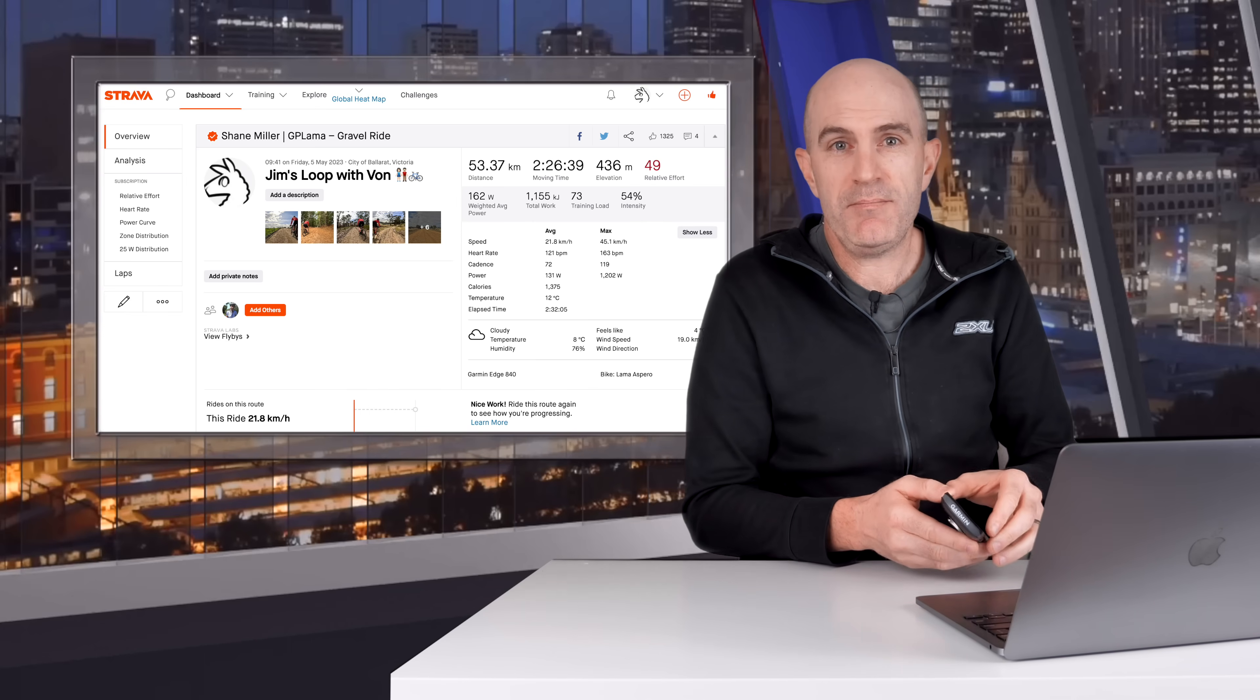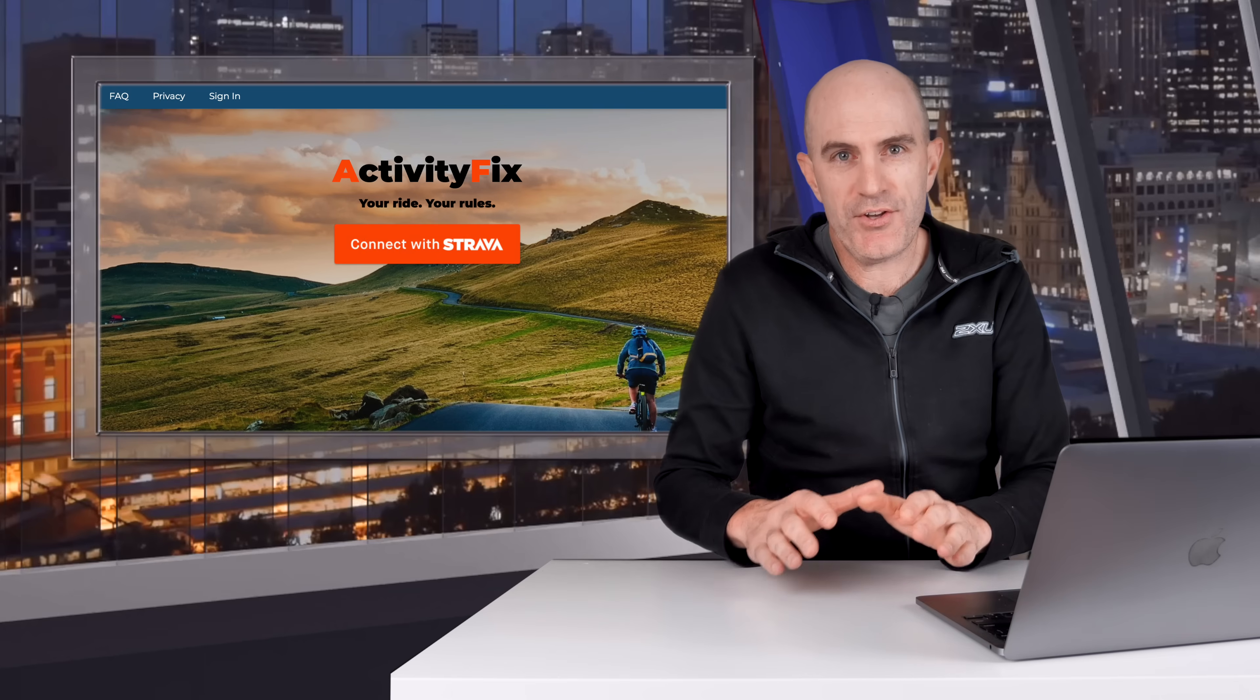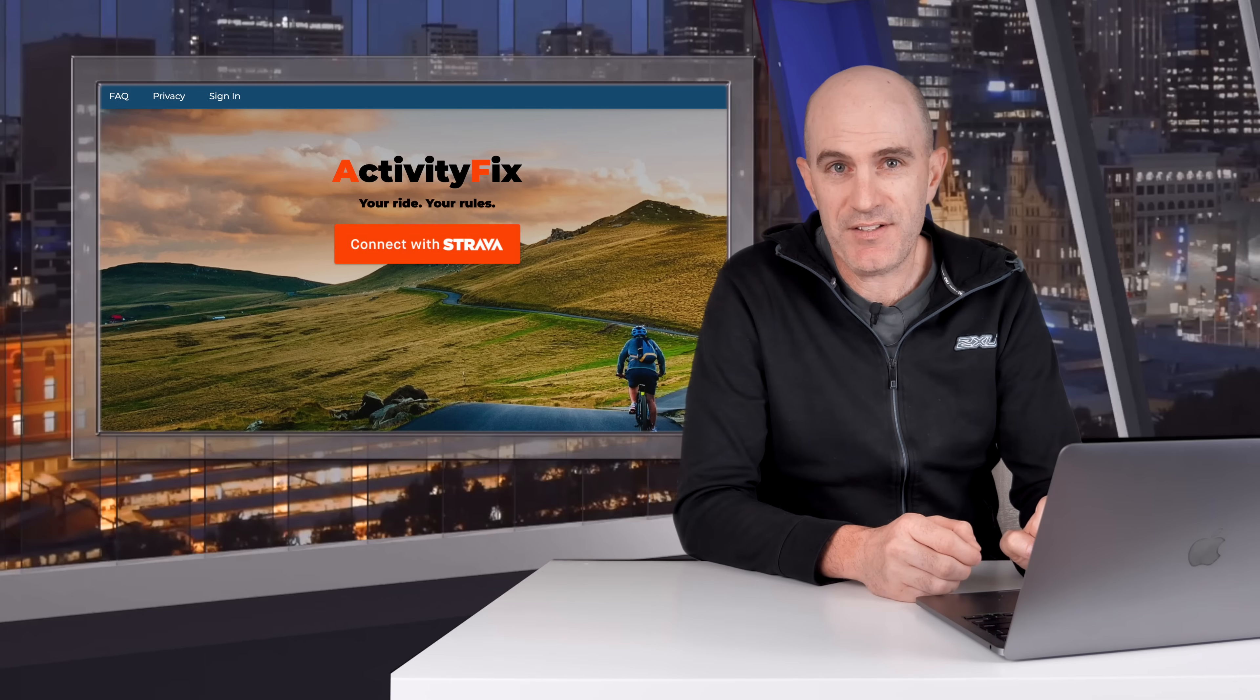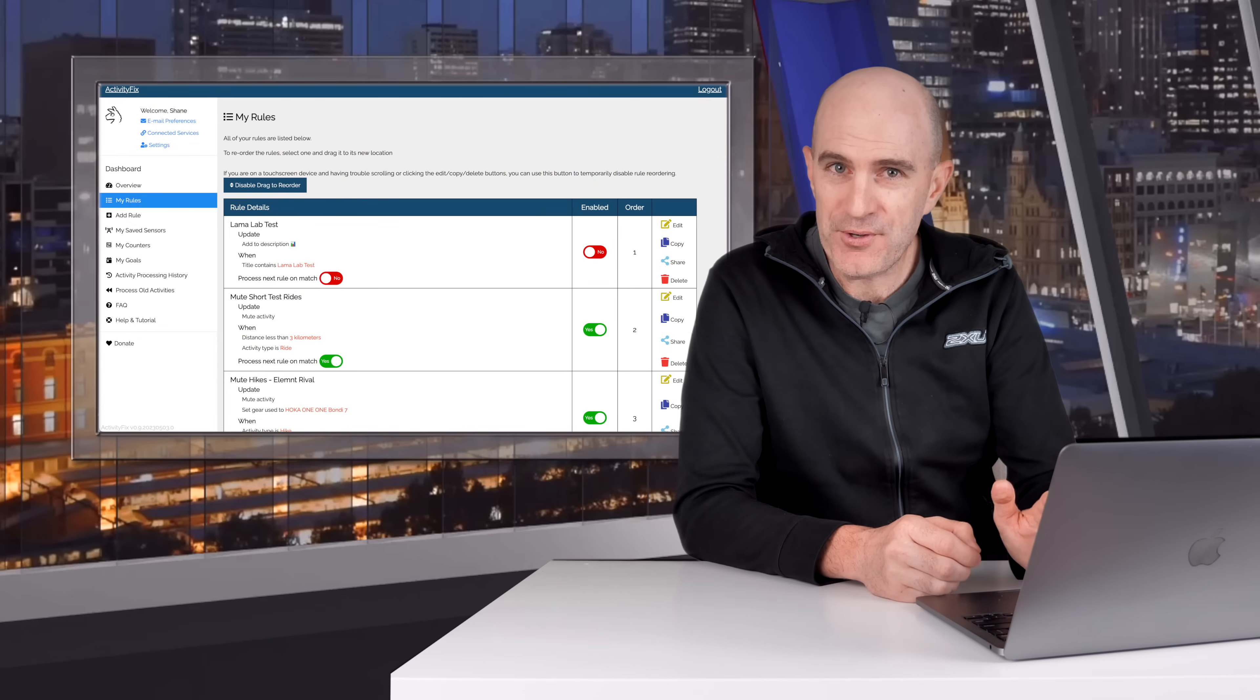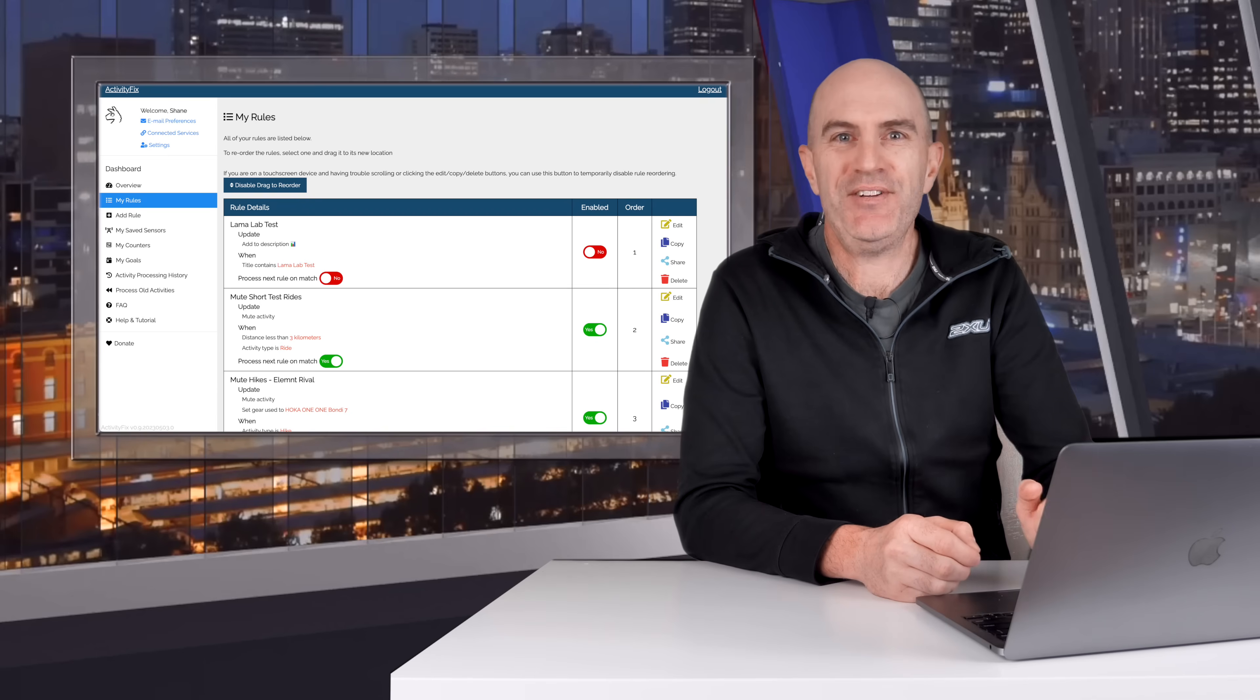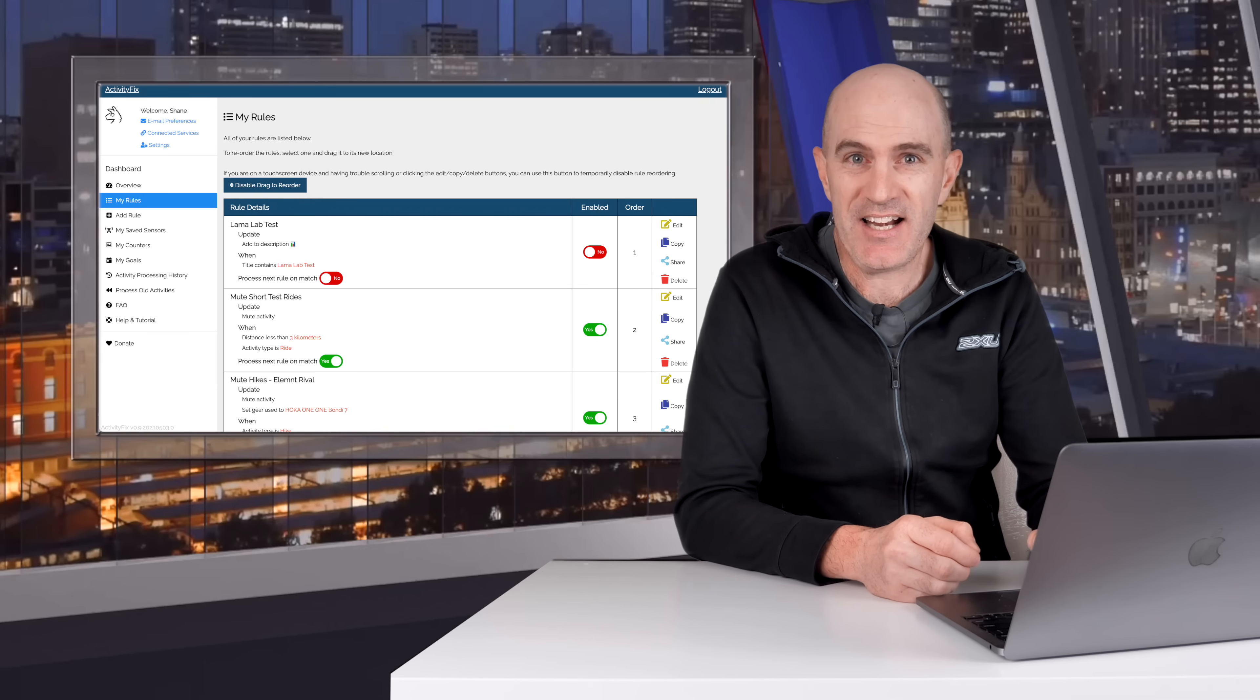Having this service built in allows you to do this automatically without having to use a third-party service such as Activity Fix. Now Activity Fix can be used for a whole lot more than just assigning gear. I'll put a link in the video description below to my coverage on that. Definitely worth checking out if you're a bit of a Strava nerd.